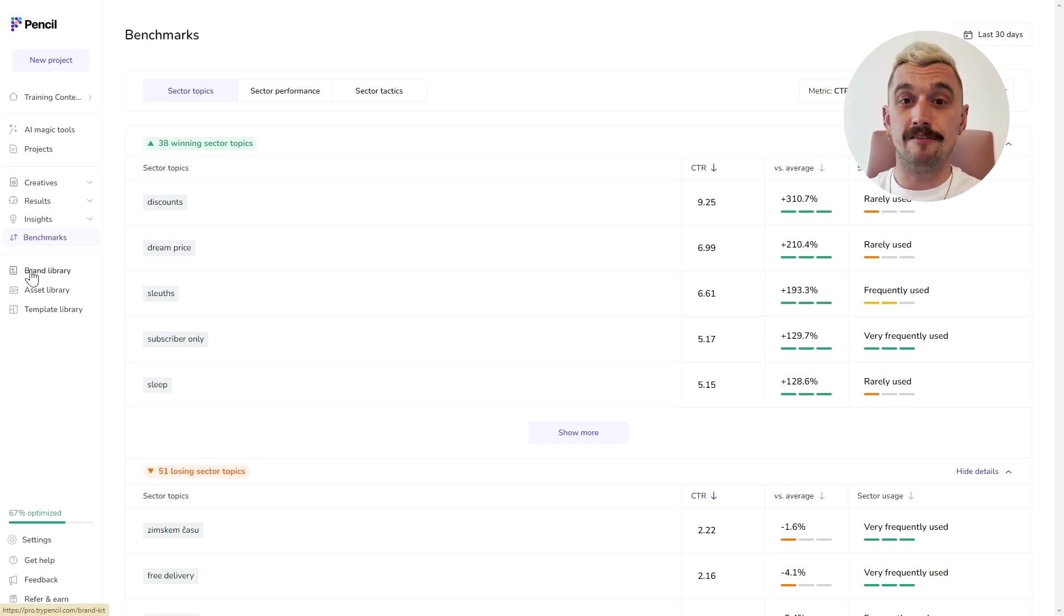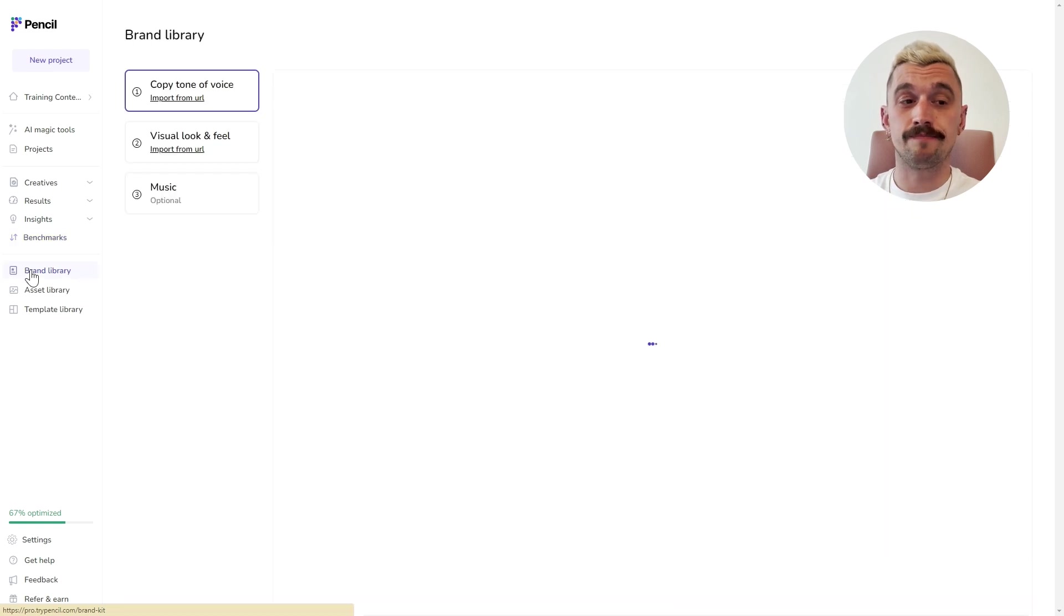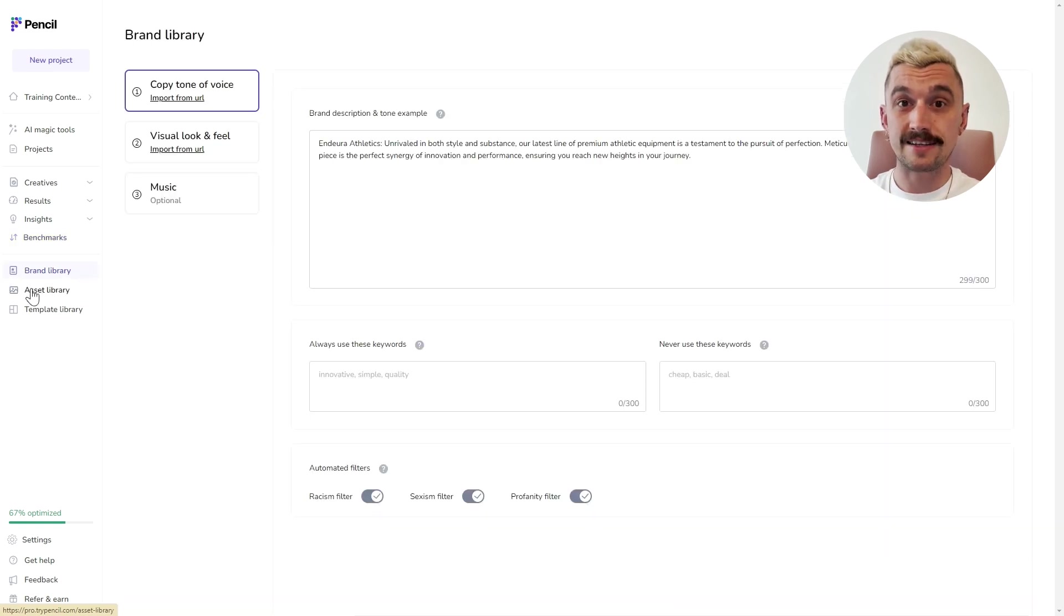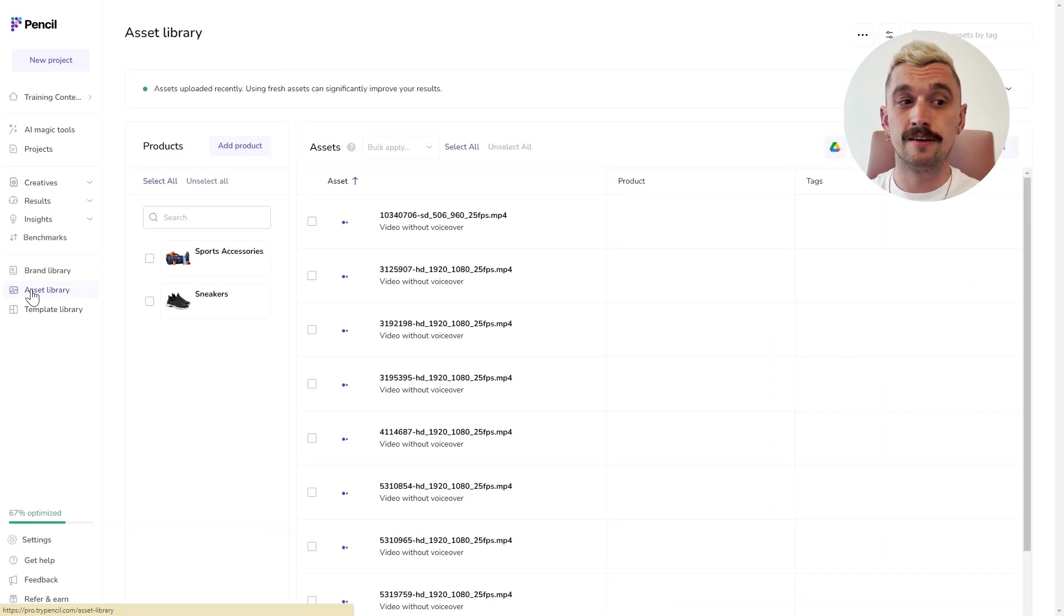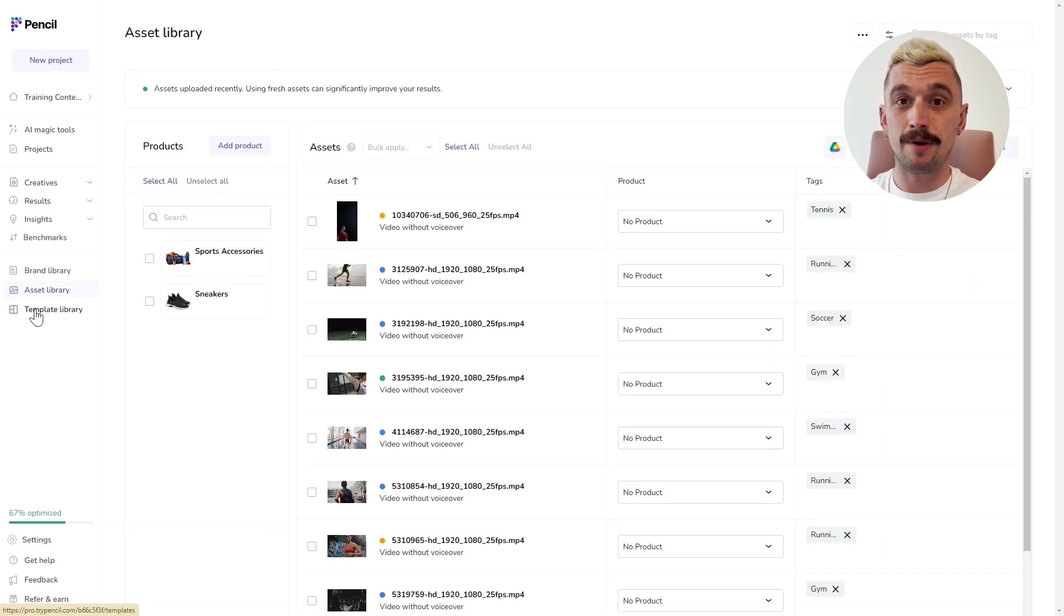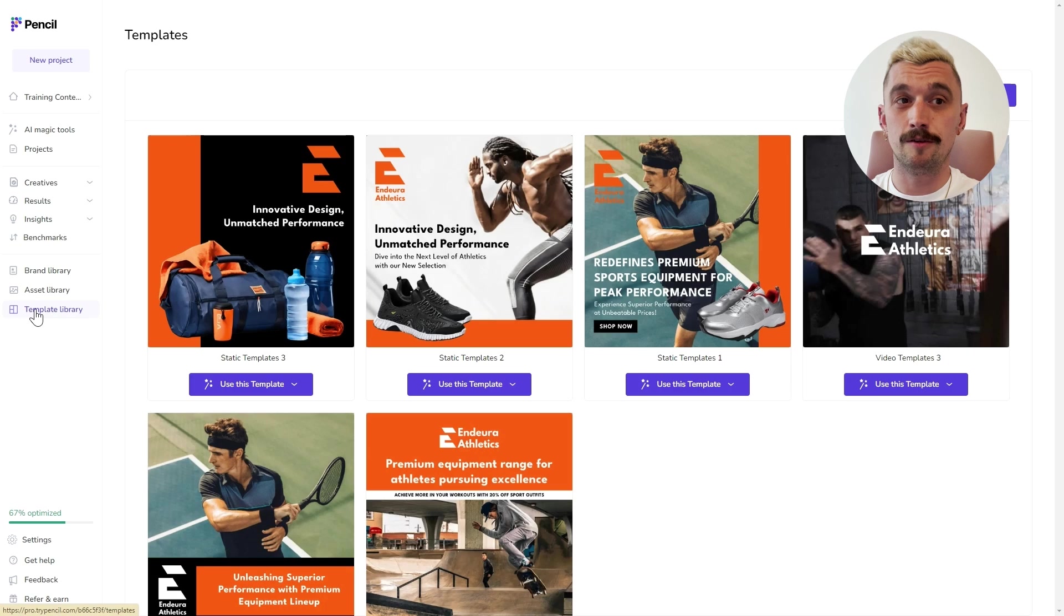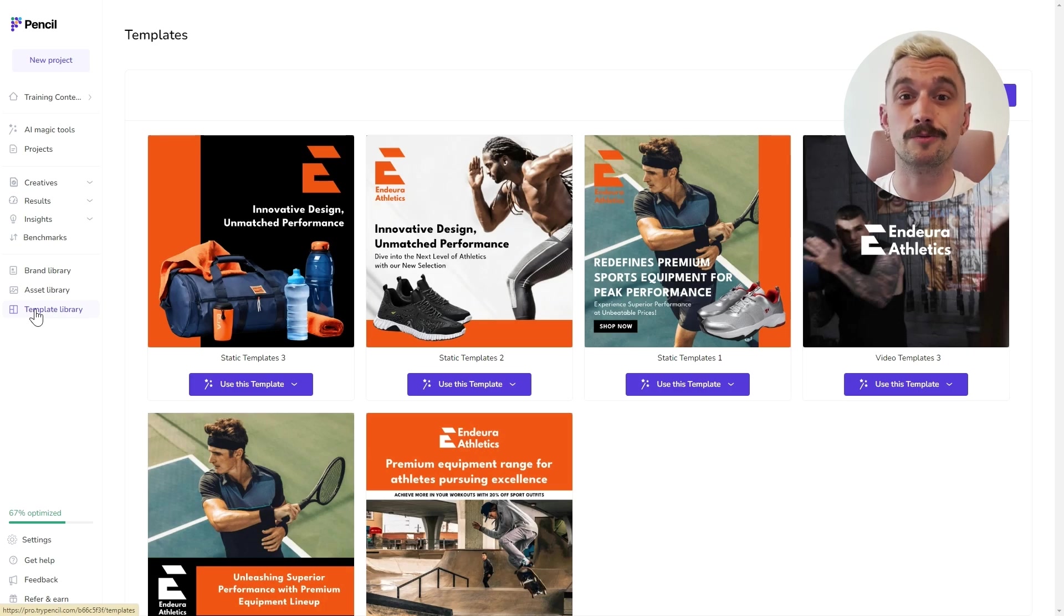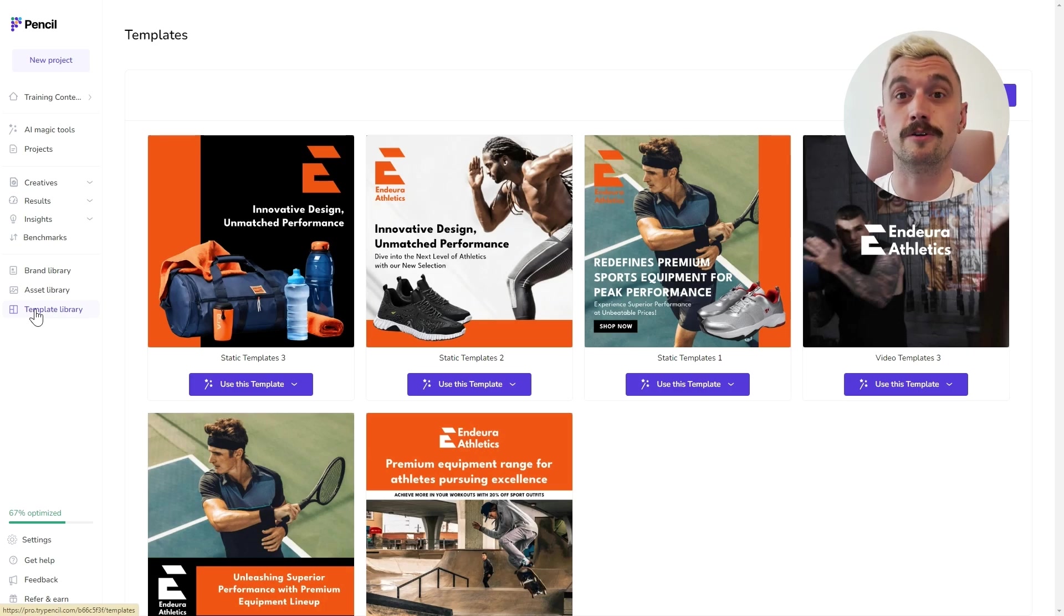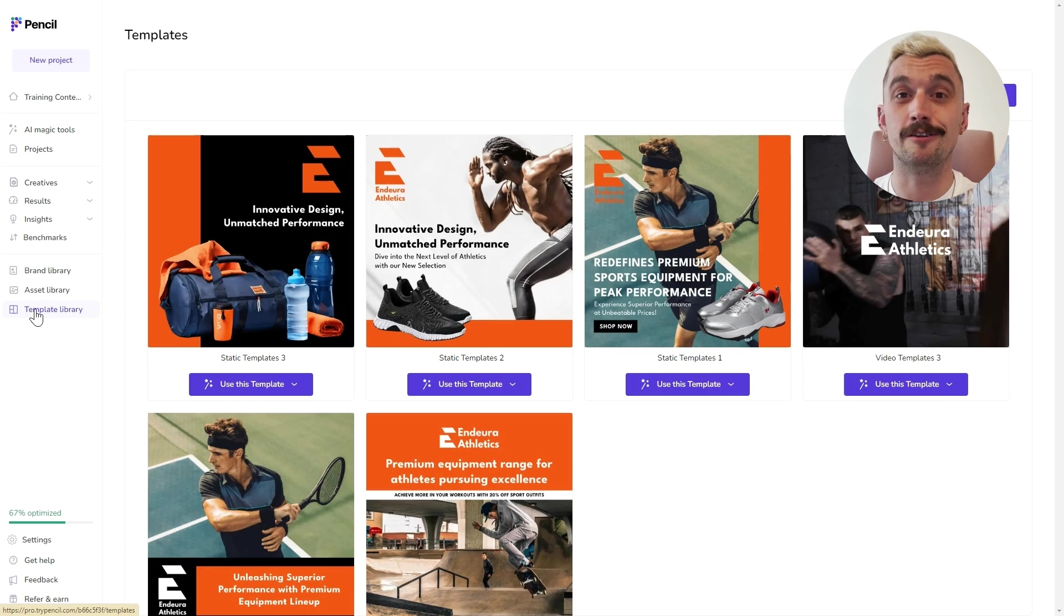And then, finally, we've got our libraries. So, brand library, asset library and template library, which are absolutely essential to getting Pencil working right for you. So, we'll do a really deep dive on how to get those set up properly in another video.